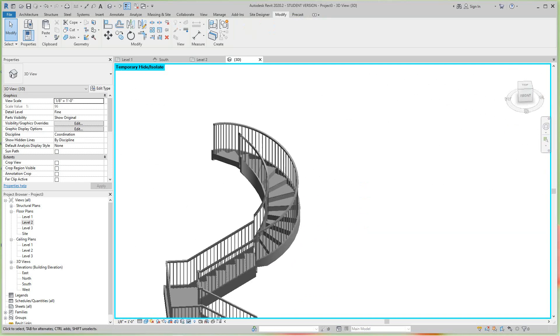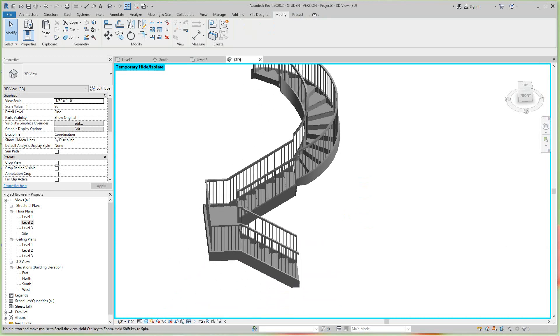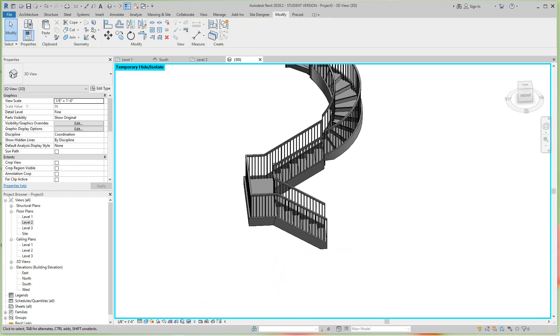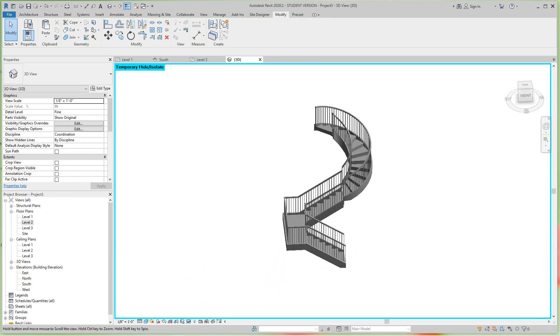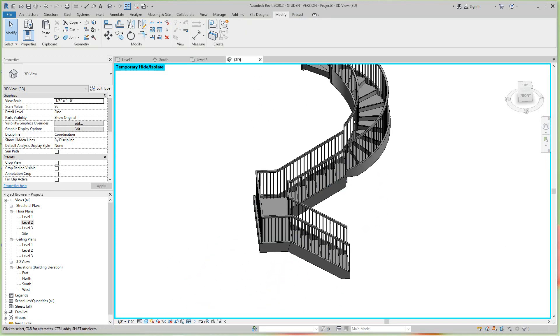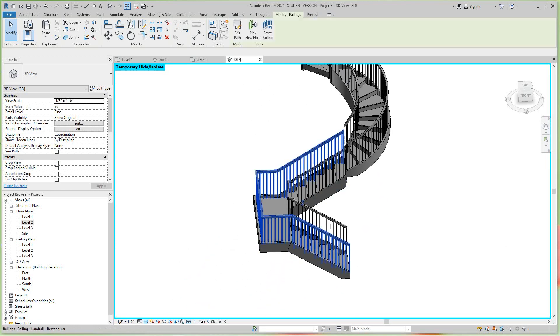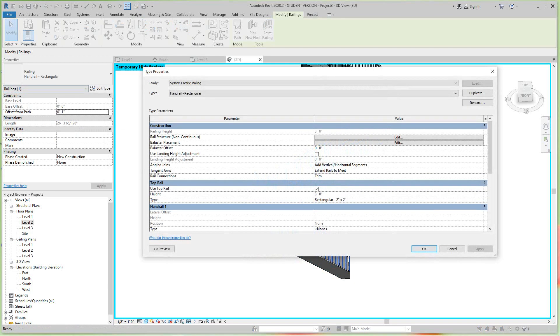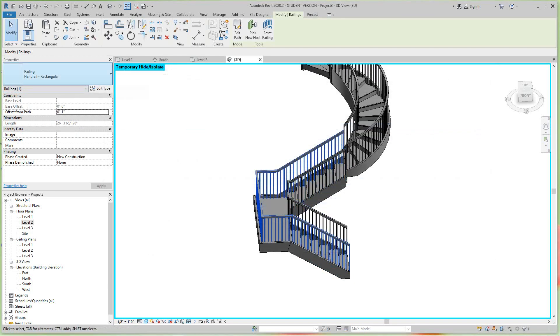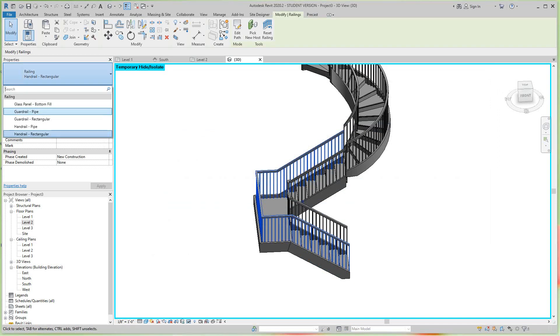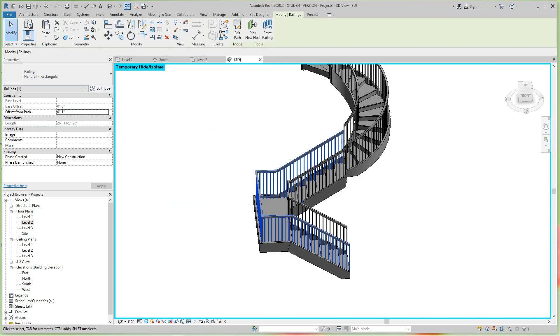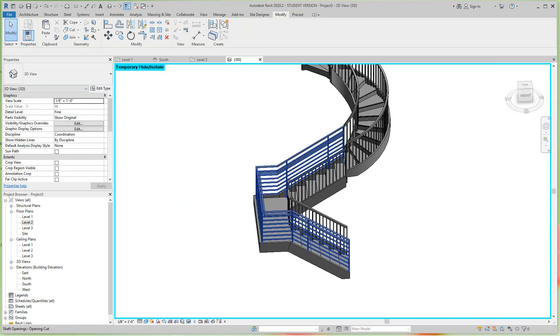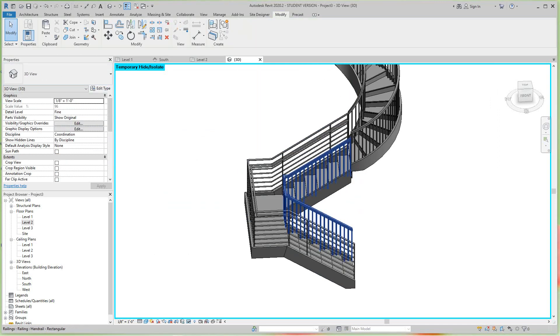Now for this type of stair, I would want to do something else for the railing. Let's just go and change the railing and edit type. Let's make this - we can just do the pull down here - let's do this pipe guardrail. Let's do this one as well.